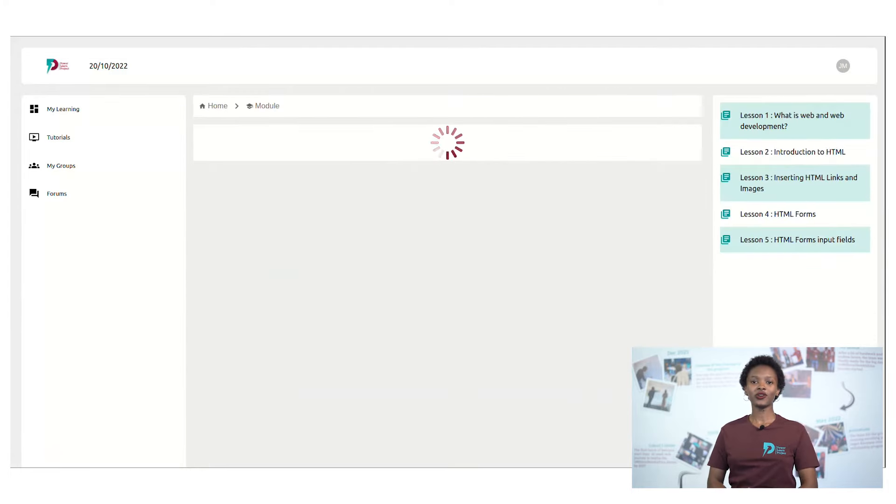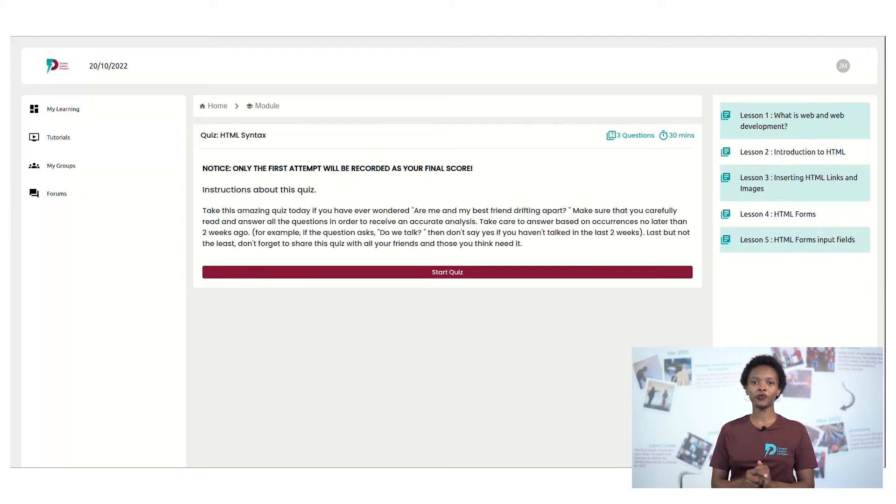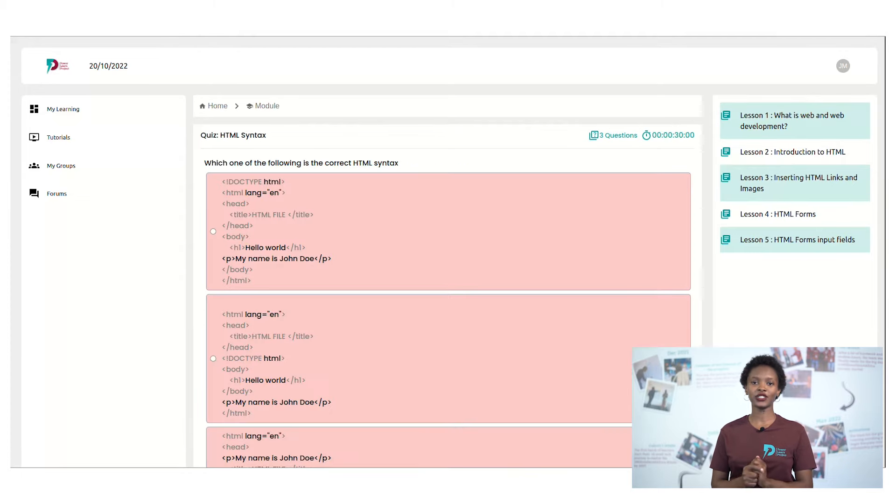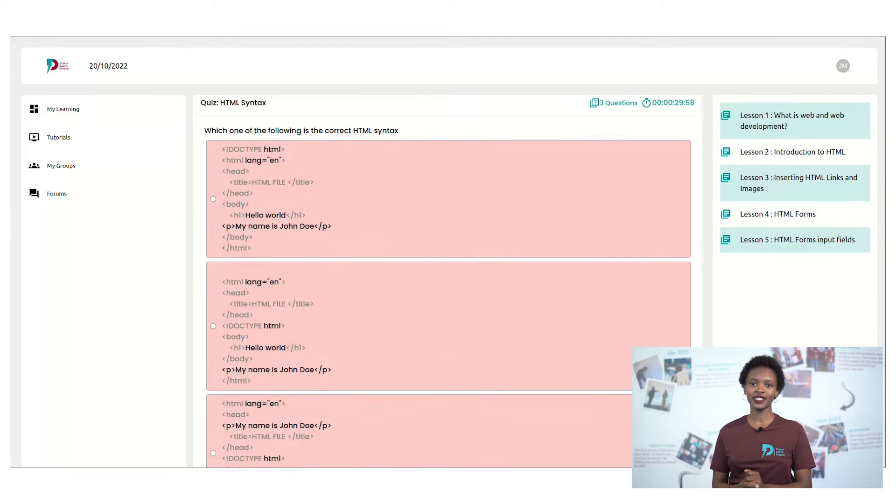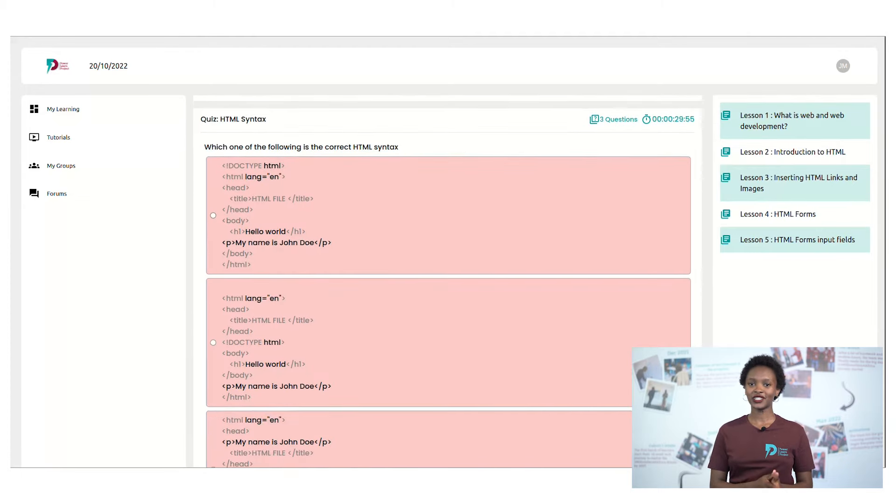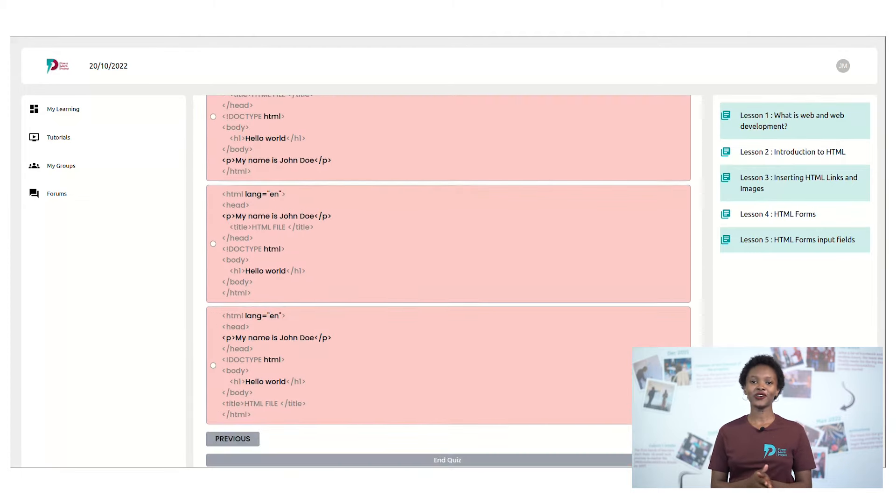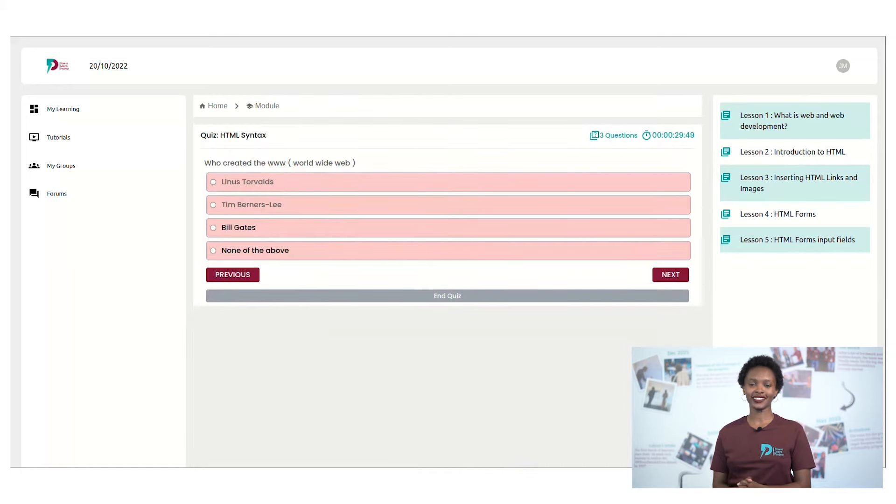Once you click on a quiz, you'll be directed to a page where you're prompted to start the quiz. Start the quiz all the way to the end.